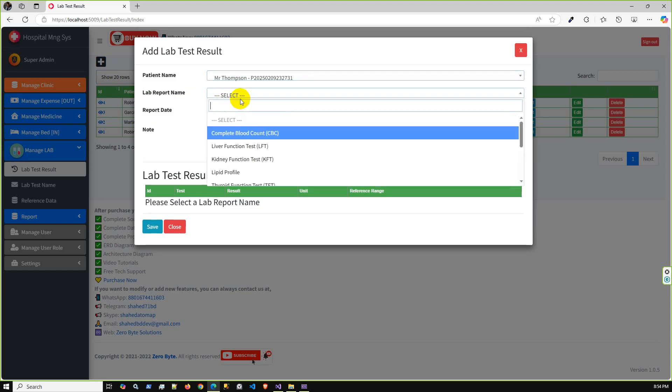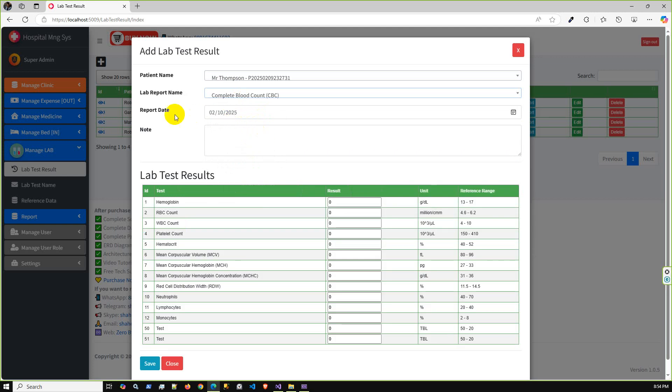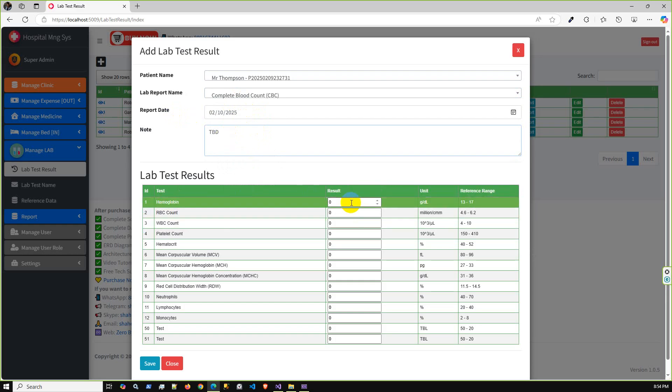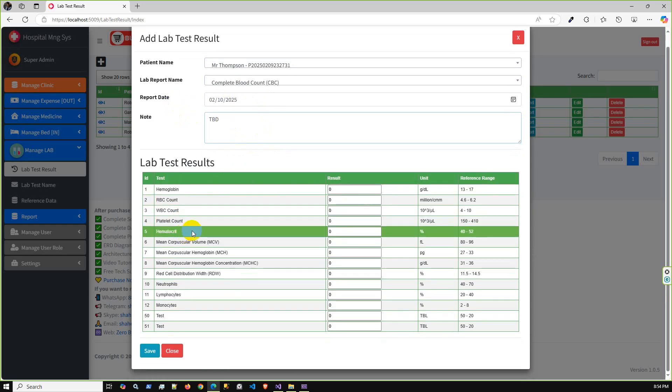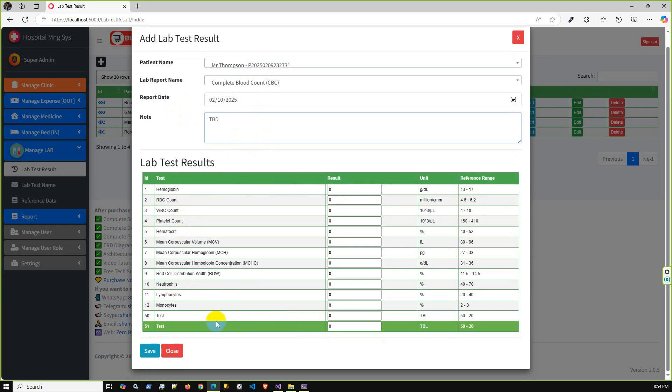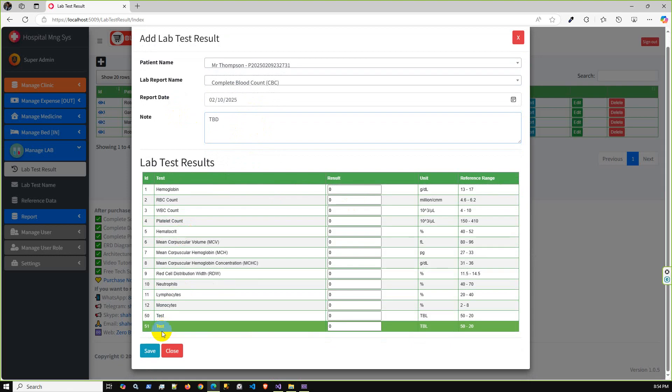One patient can visit multiple times, so you can pick the last visit ID. Also, if the test is related to the initial visit ID, you can select accordingly. Let's say Mr. Thompson, and lab report name is CBC.